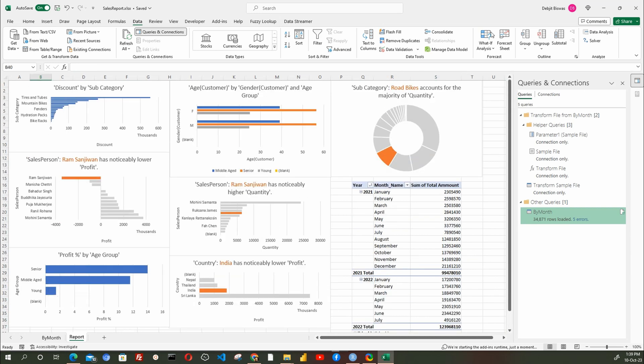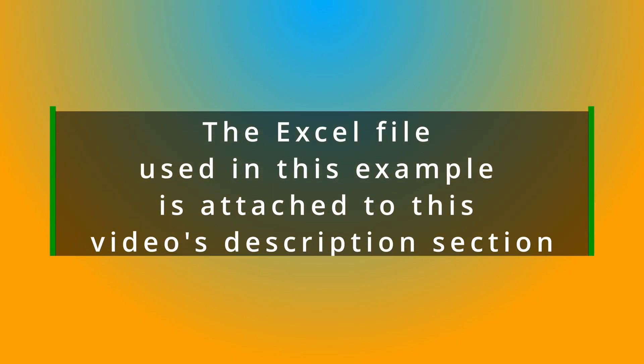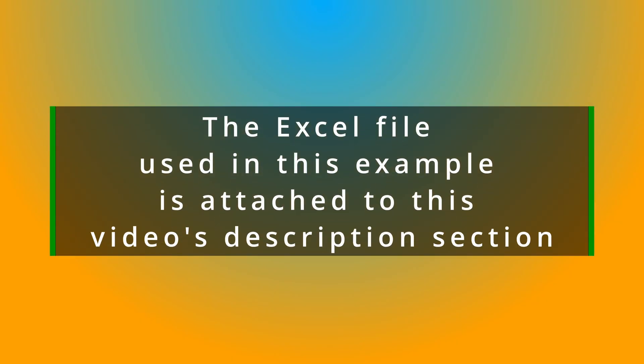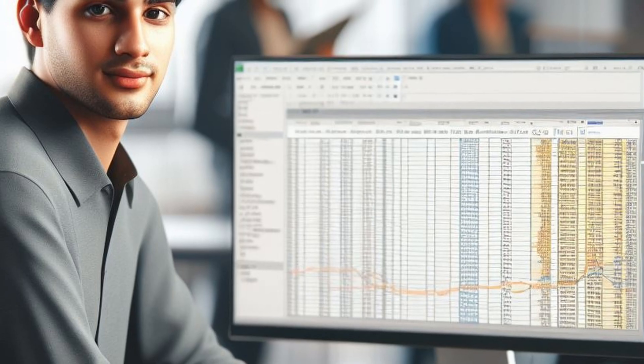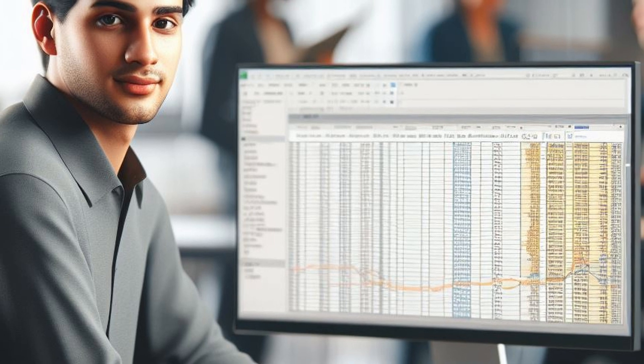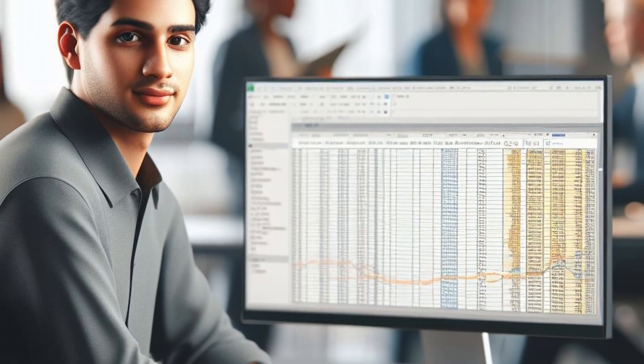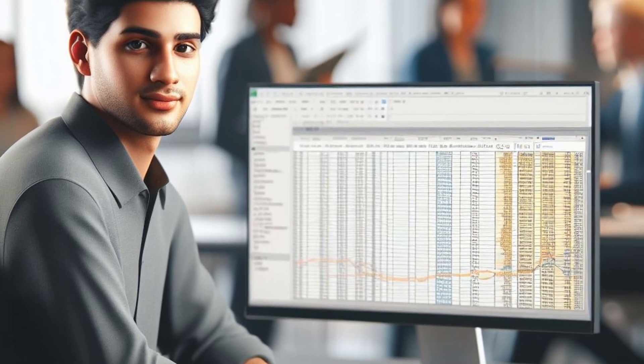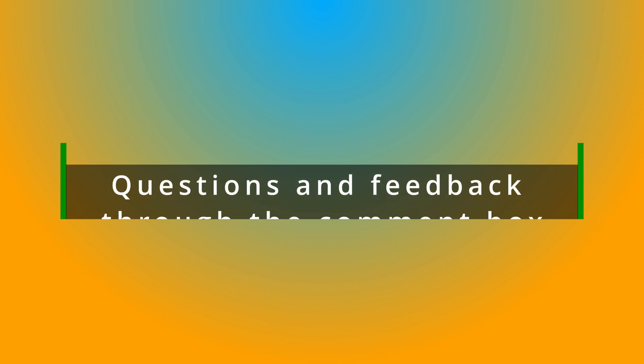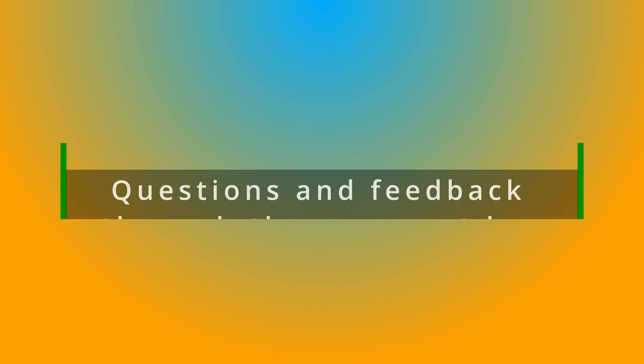There is a lot more one can do with Power Query. The Excel file used in this example is attached to this video's description section. Download that file and examine that for a better understanding. Kindly try doing this on your own for the best understanding. Do let me know your questions and feedback through the comment box.